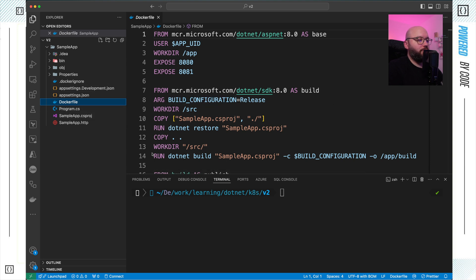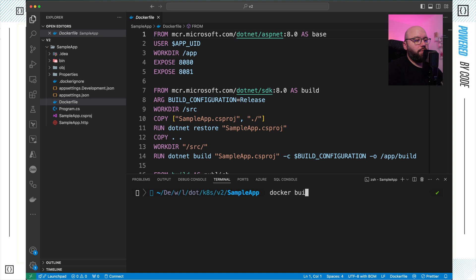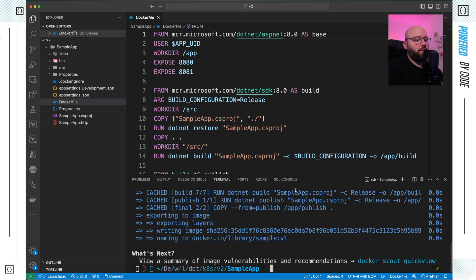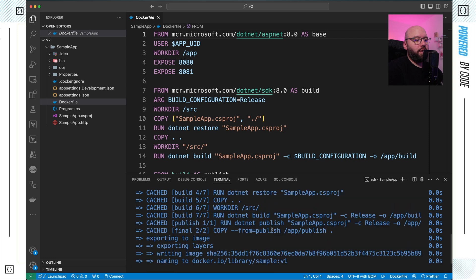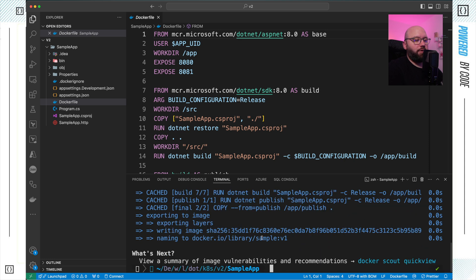The first thing I want to do is build a Docker image of this. I'm going to run: docker build . -t sample:v1. We can see it's doing the build, and now it's finished — it's been created successfully.